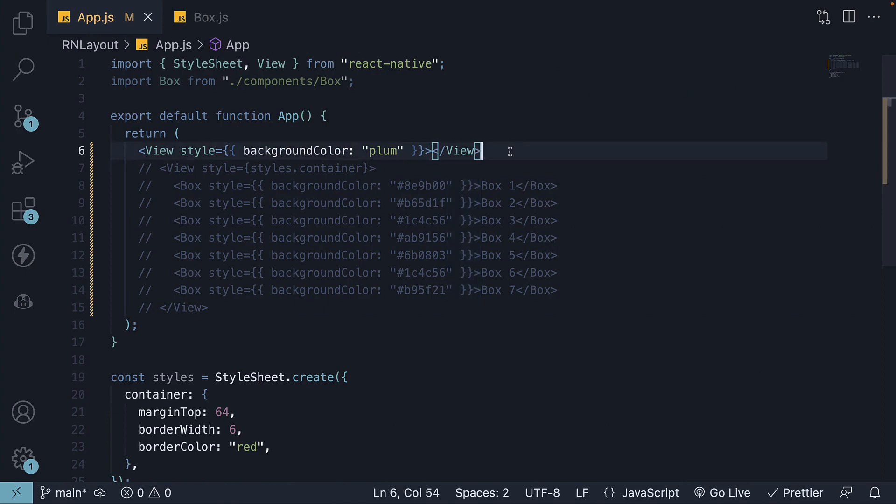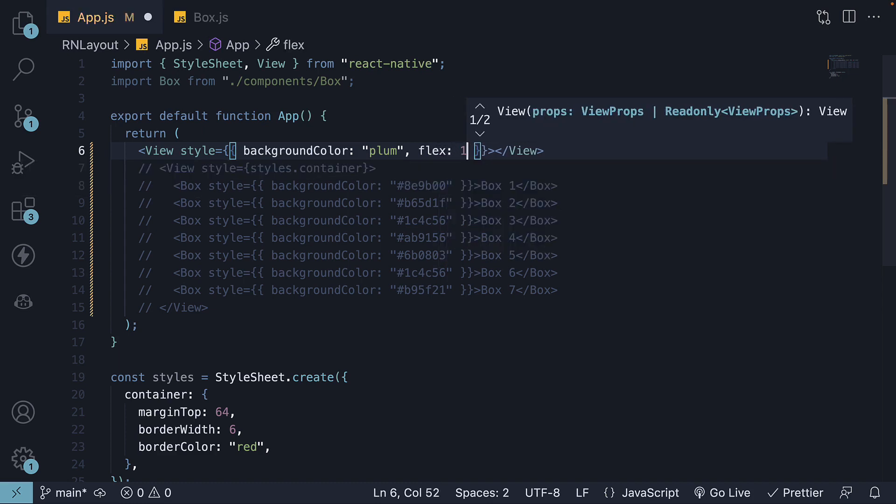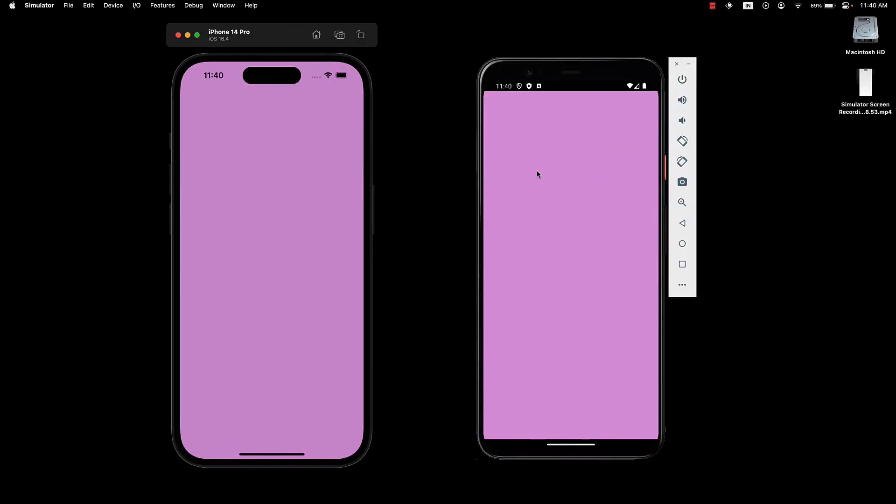However, if we want the view to take up the entire available space, we can add the flex property and set it to a value of 1. When we do this and check the two devices, we can see the plum colored background now occupies the entire available space.